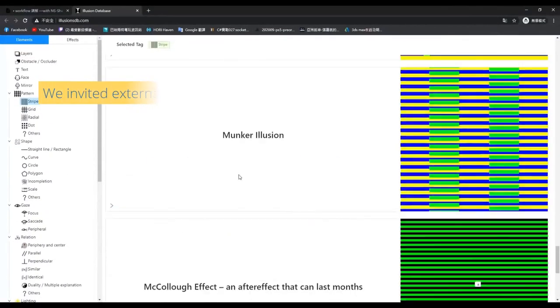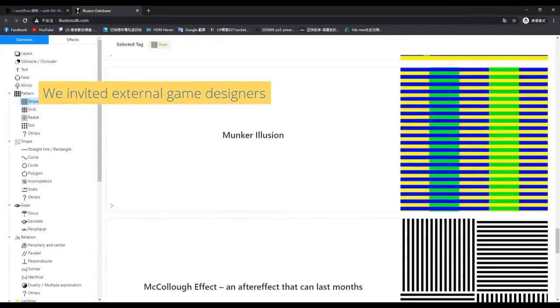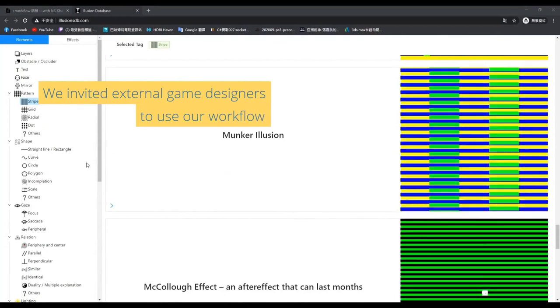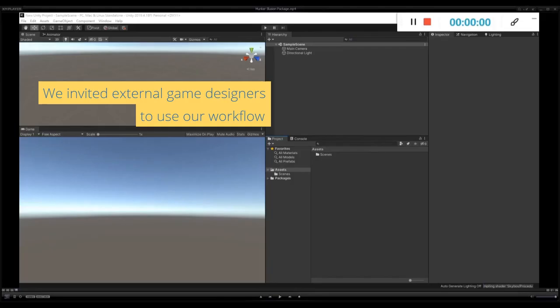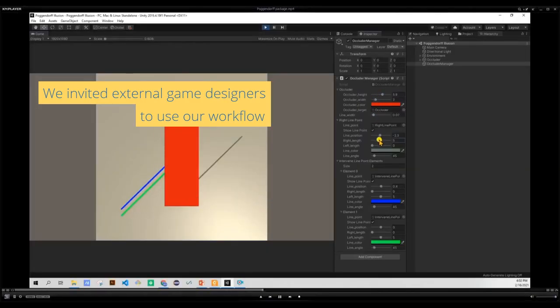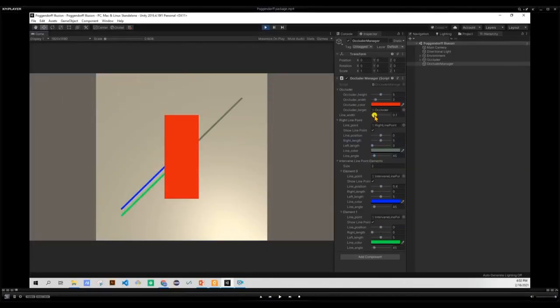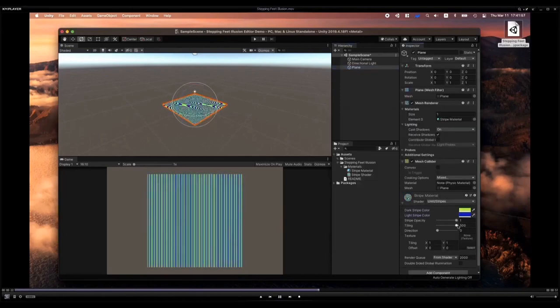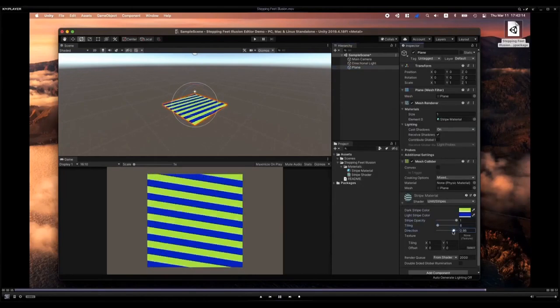We invited game designers to use our workflow and implement illusions to their games in two weeks. Here are the results!